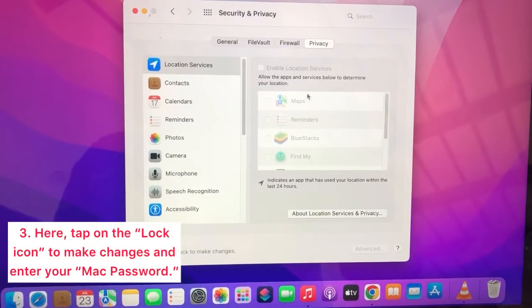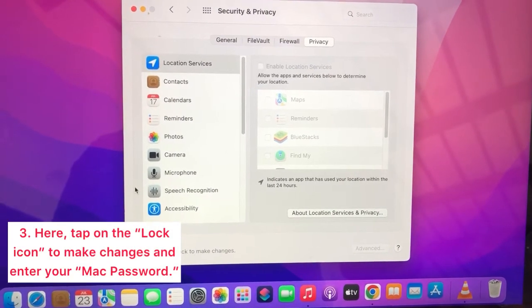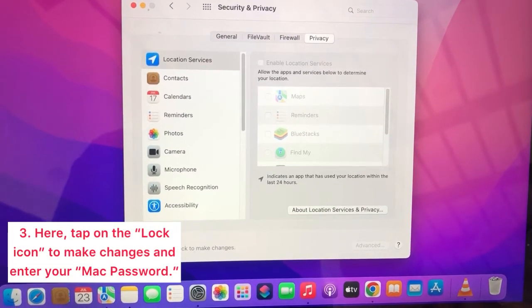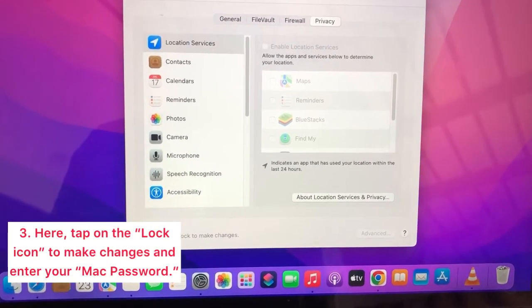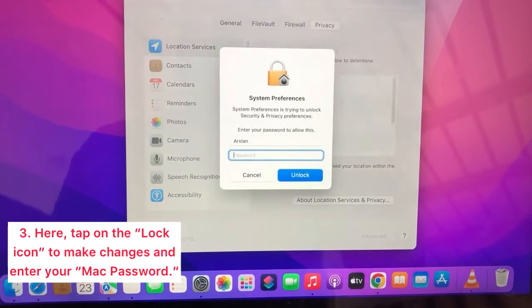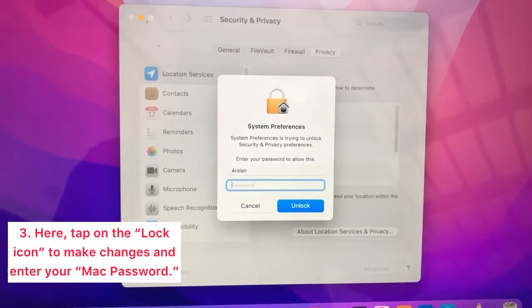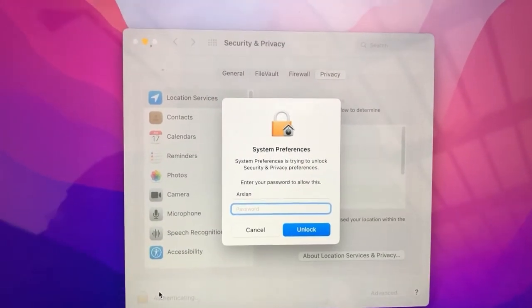Here, tap on the lock icon to make changes and enter your Mac password.